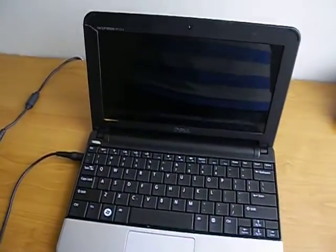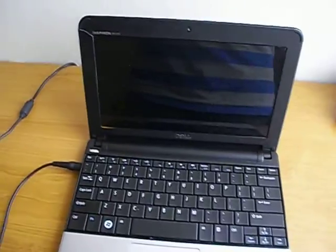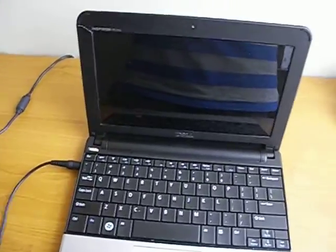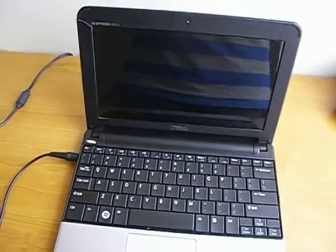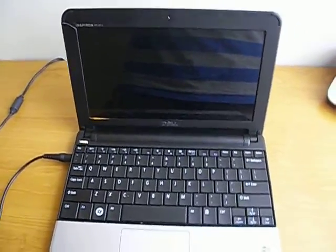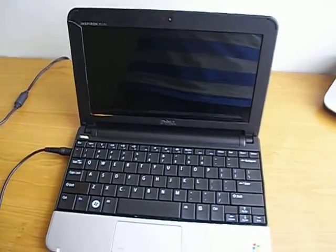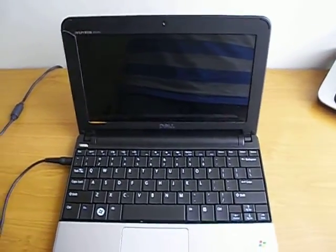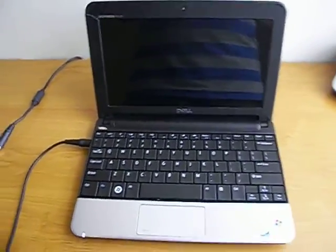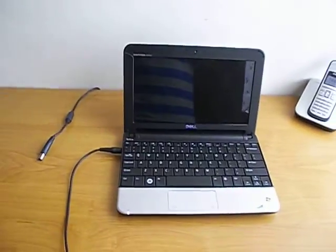It has a 1.6 gigahertz Intel Atom N270 processor, 1 gigabyte of memory, and 160 gigabyte hard drive. So yeah, as you can see it's a pretty small thing.